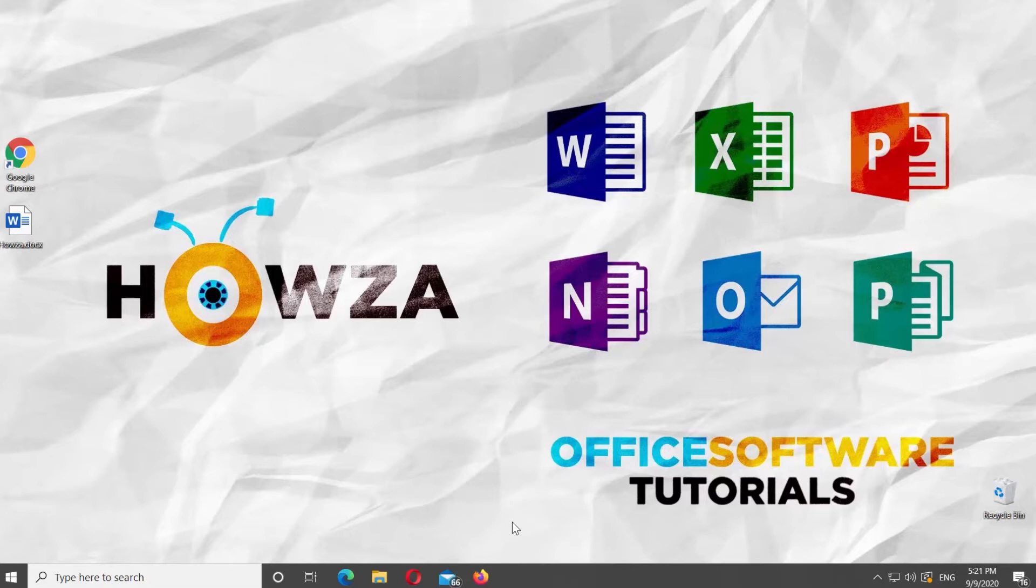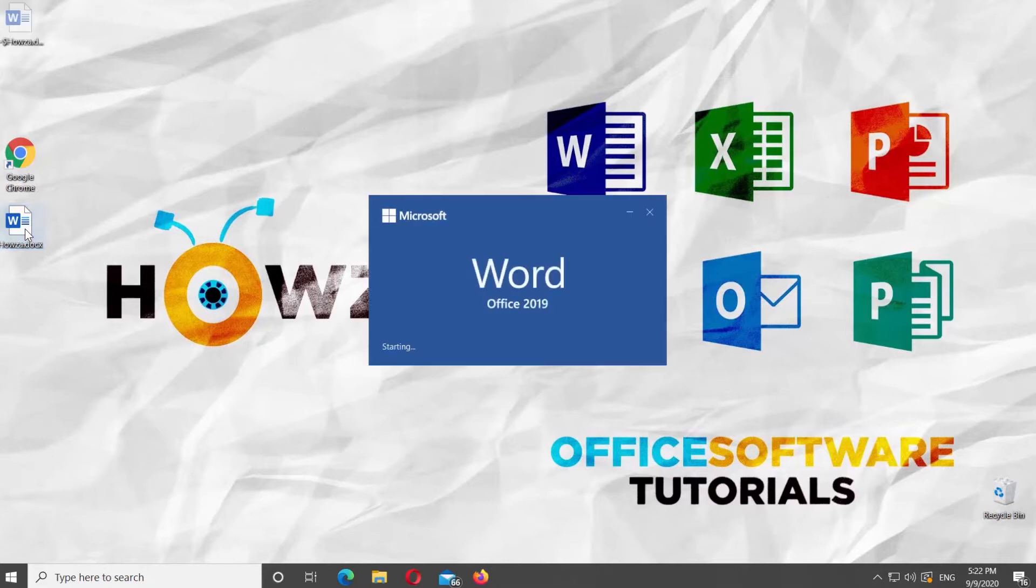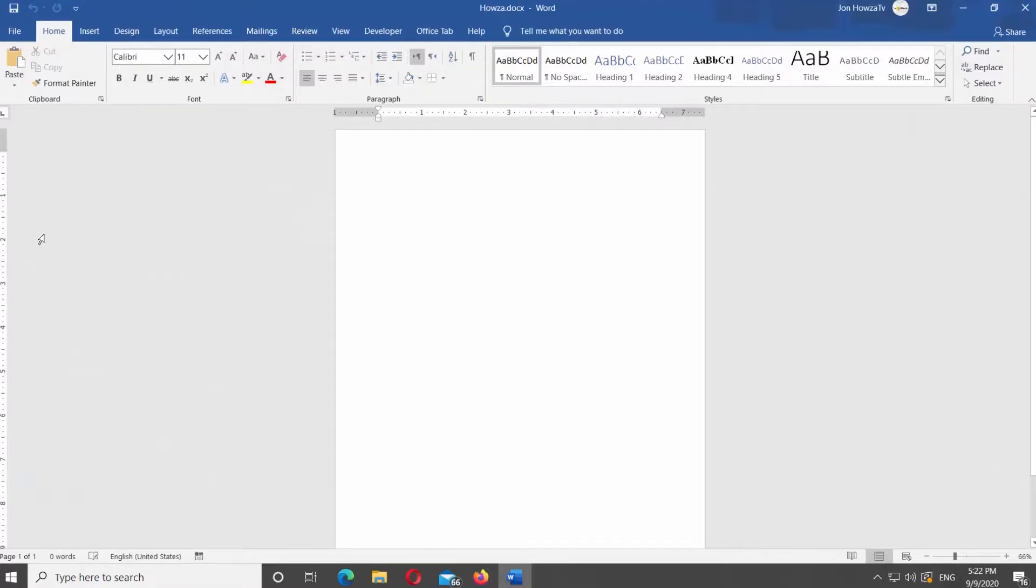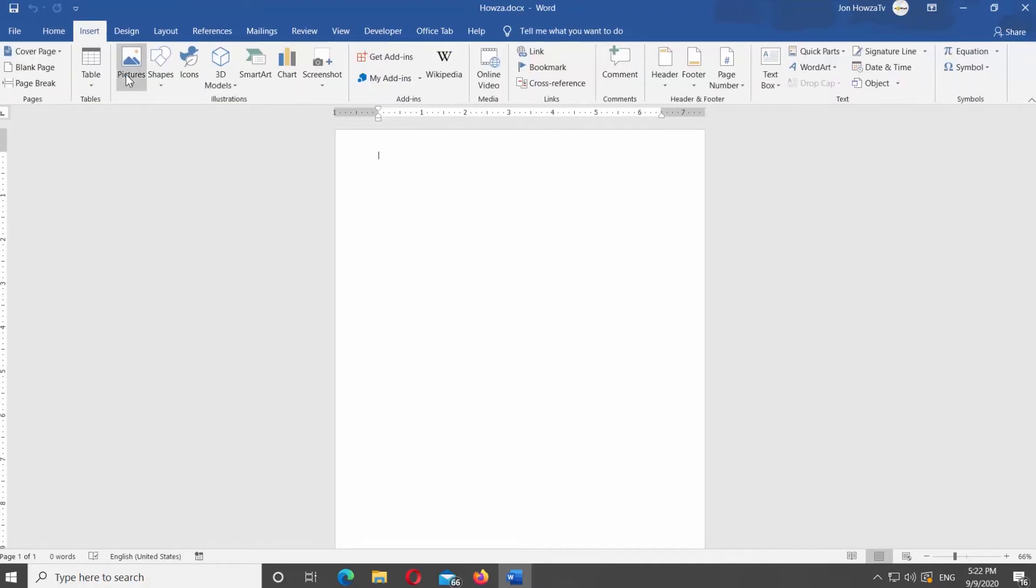Open Microsoft Word or the Word file you need. Go to Insert tab at the top panel. Click on Pictures.